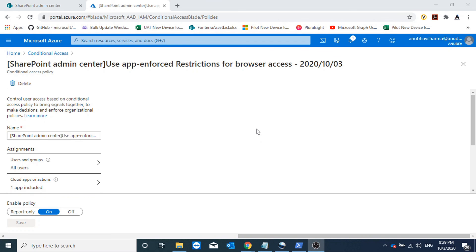This was a demo on how to block or limit access to SharePoint sites or OneDrive accounts in your organization from untrusted devices. I hope you liked this video — please like and subscribe to my channel, and I will see you in the next video. Bye bye.